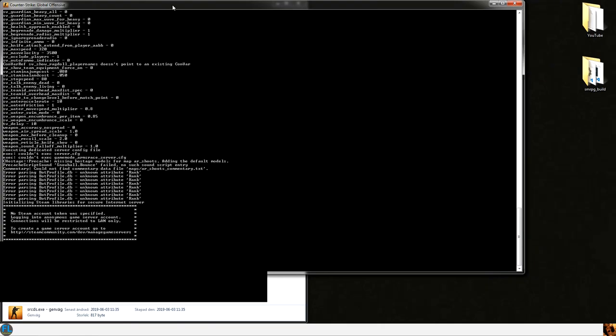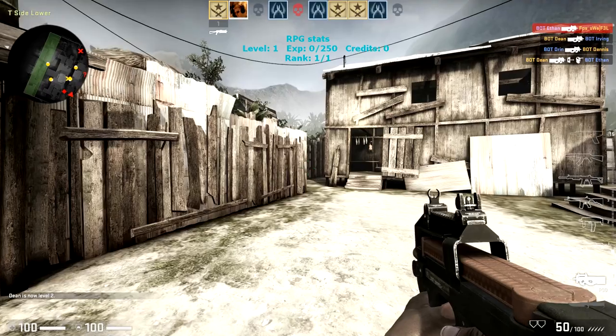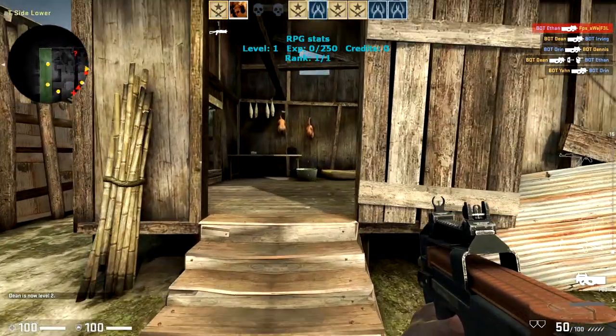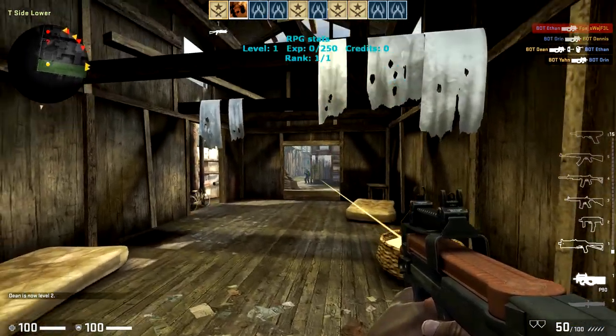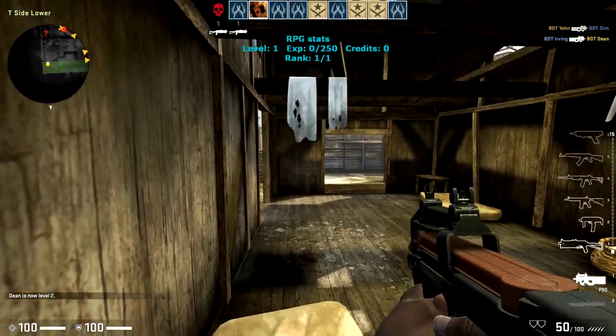So we are going to test if the plugin is working by starting our game. So this is what it looks like when the RPG is loaded on CSGO.